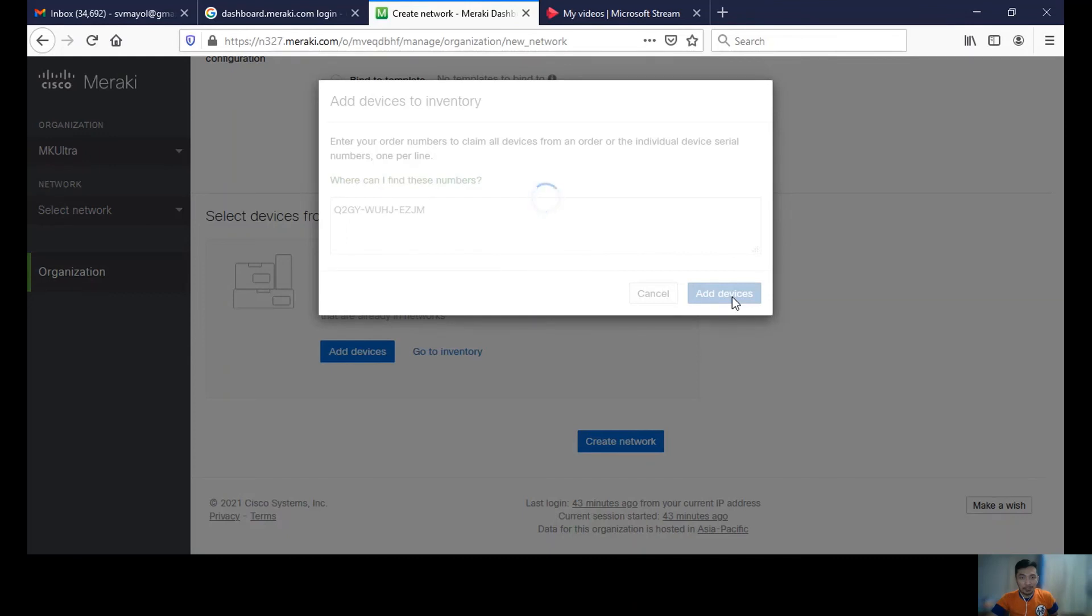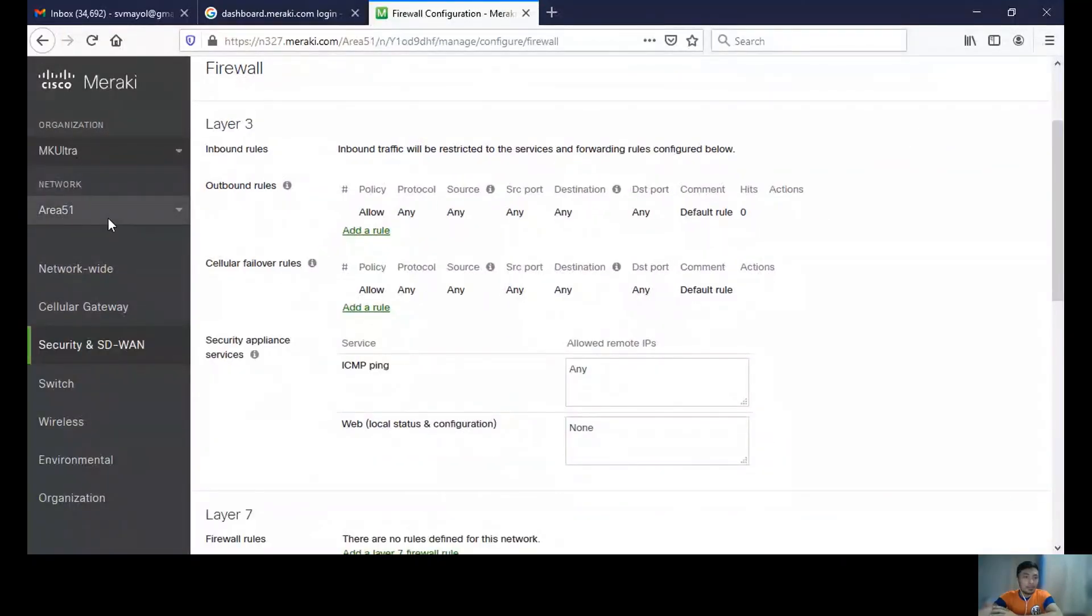Let's wait for a while. Let me share the network that I created with you again. There's Area 51, the network that we created a while ago.